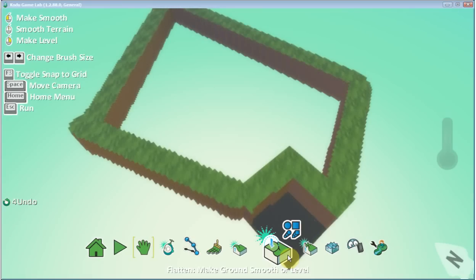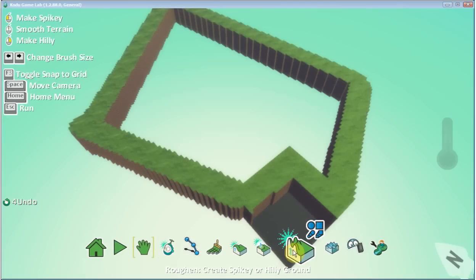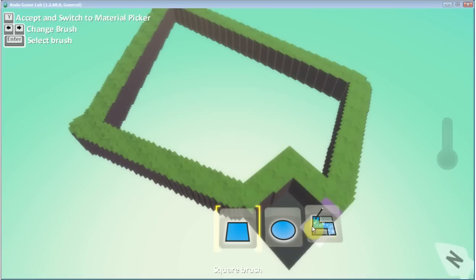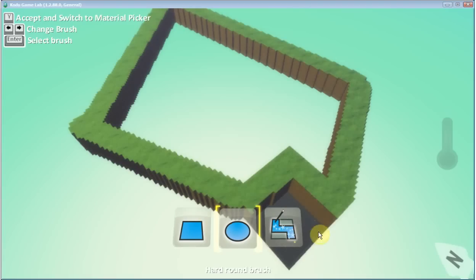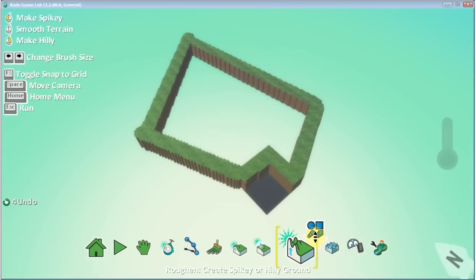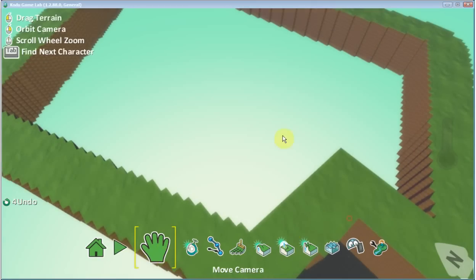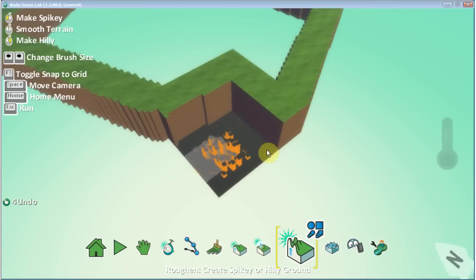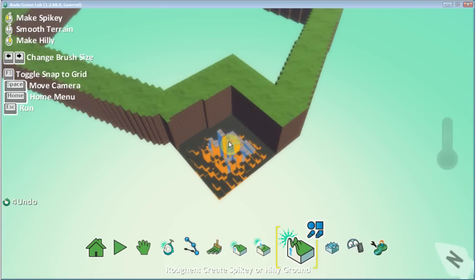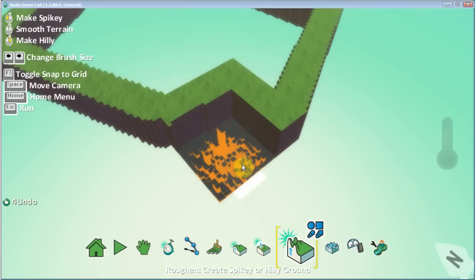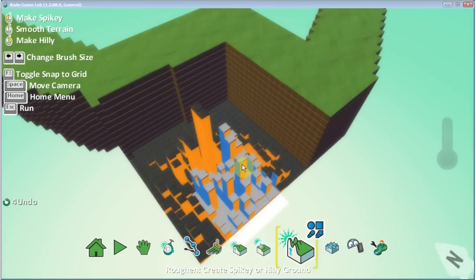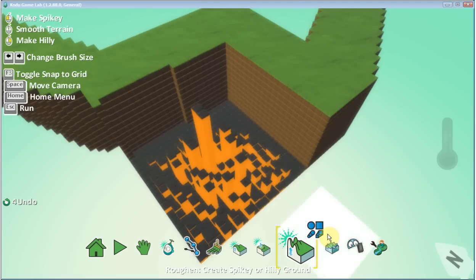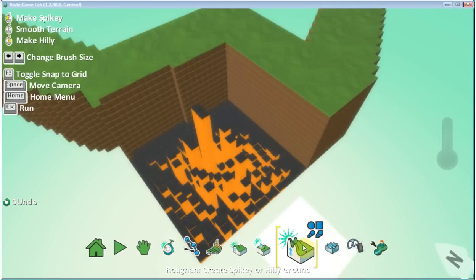Let's take a look at this next tool — this makes the ground smoother or level. We can also roughen the surface. So let's take a look at roughening the surface. Notice that when I do this, I get this effect where things just kind of randomly roughen up. This is good to create barriers inside of your game — hills that create areas where the Kodu can or cannot travel. You can also use it to contain water, as I'll show you in a second. So there's spiky or hilly ground — you can experiment with that.